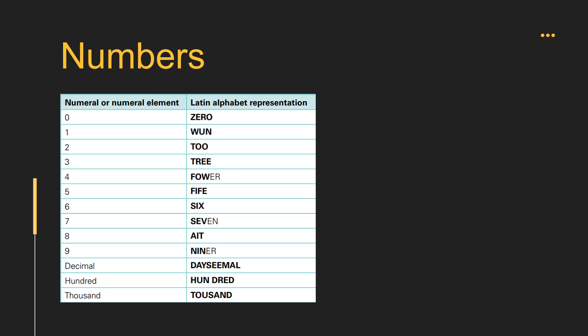1 — WUN, 2 — TOO, 3 — TREE, 4 — FOW-er, 5 — FIFE, 6 — SIX, 7 — SEV-en, 8 — AIT.